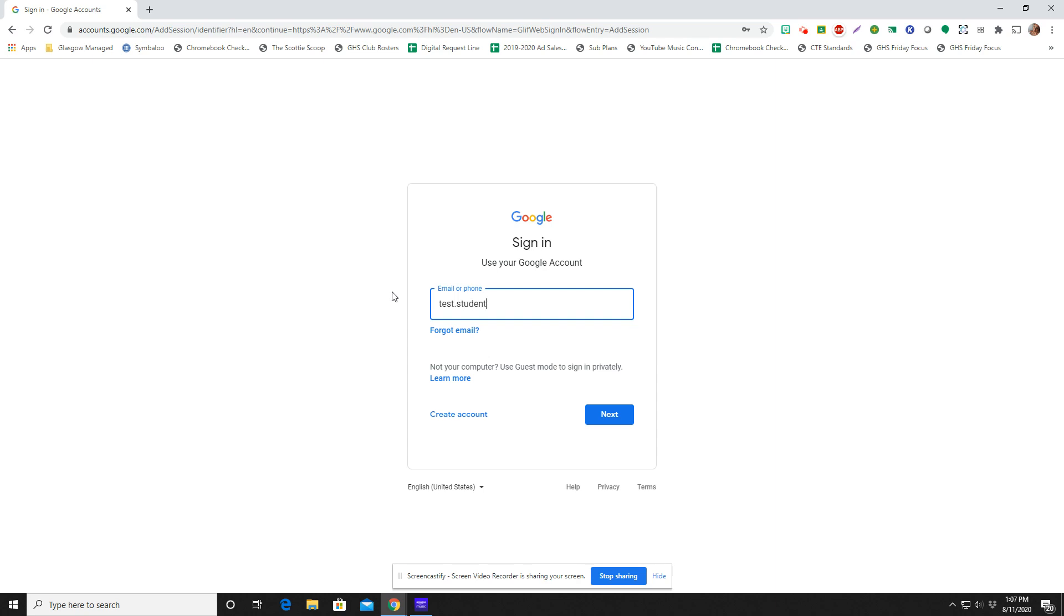Now yours is going to be your child's first name dot last name. And then the ending is at stu dot glasgow dot ky schools dot us. And that is the same for all students.